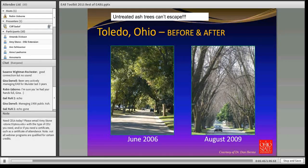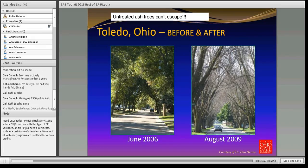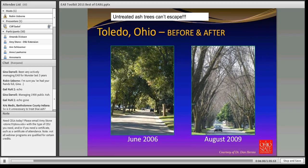The scariest thing about emerald ash borer is that untreated trees simply can't escape, especially in urban areas, and it happens very fast. This photo by Dan Herms shows a street in Toledo, Ohio that looks seemingly healthy — all ash trees — and this is the same street in August of 2009. So you go from beautiful to dead.